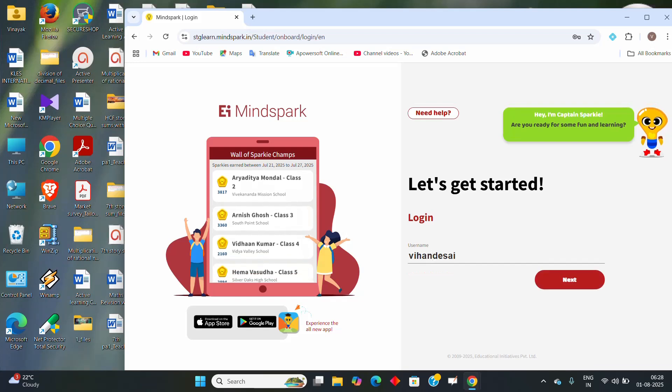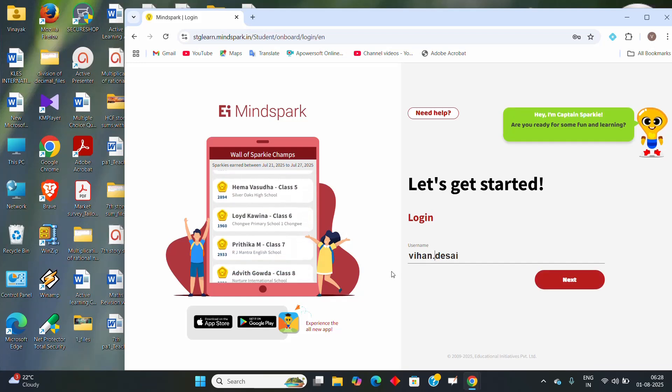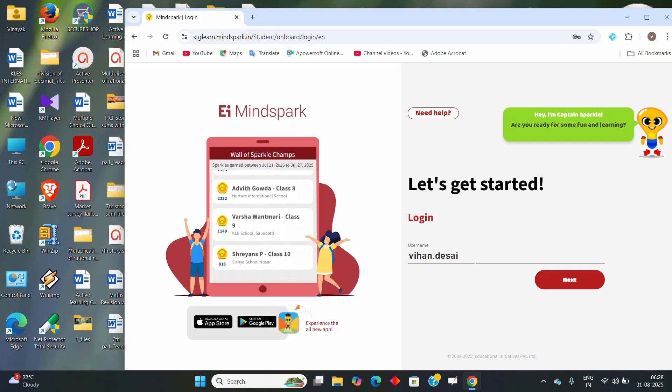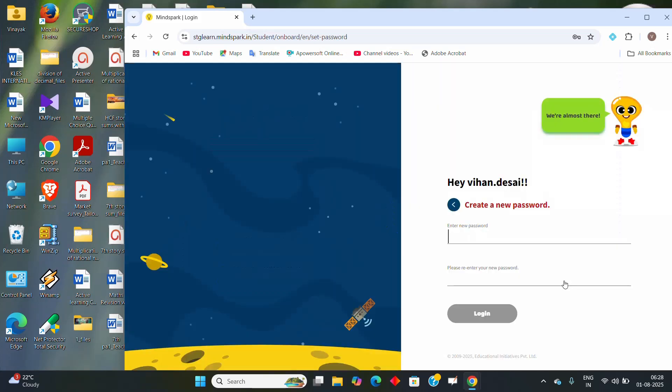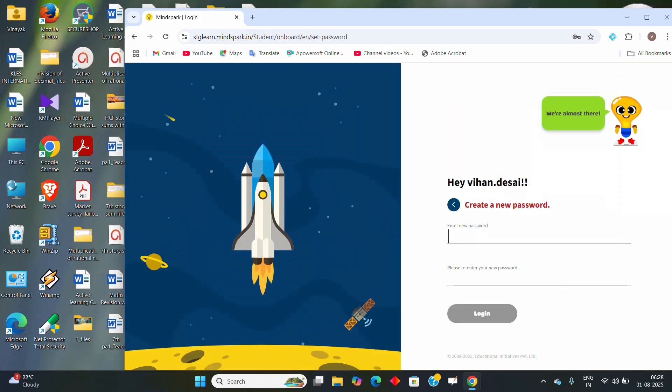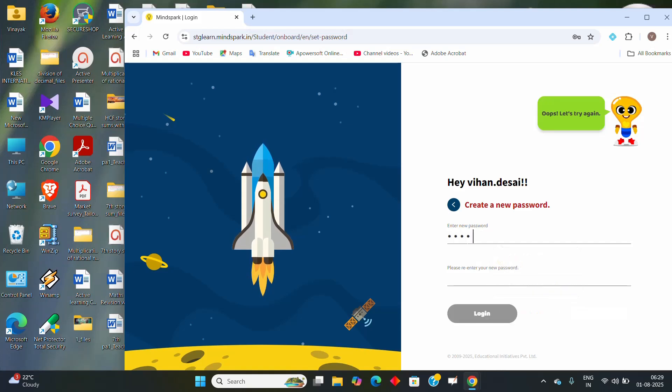It will ask you to create a new password. You can enter your choice of password or you can enter the numbers 123456. Here I will use the easiest password, 123456. You can re-enter the same password or whatever you want to enter.